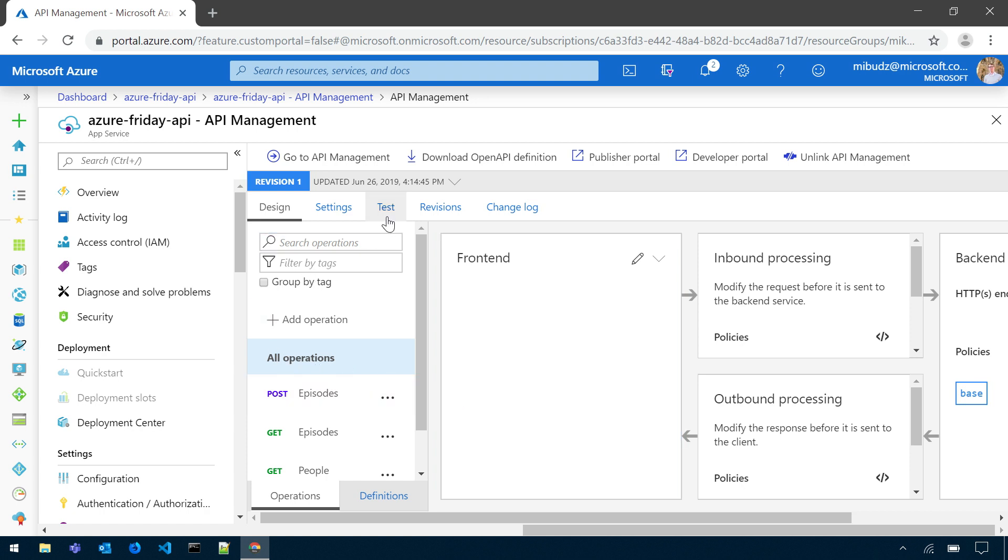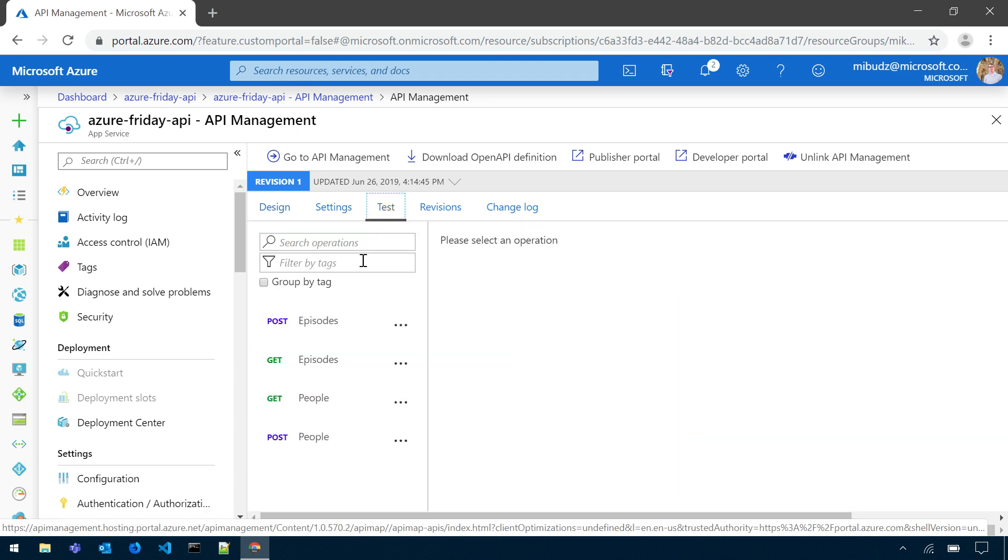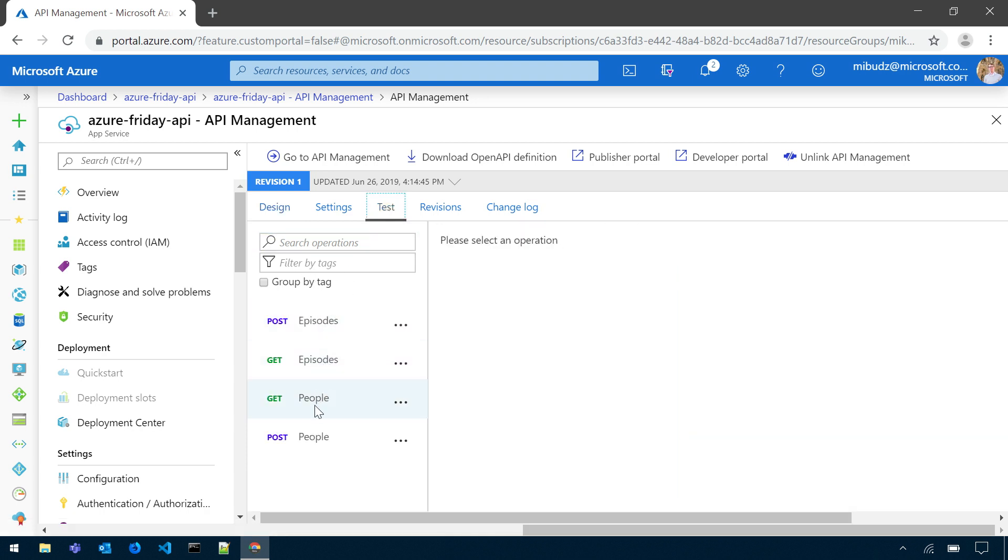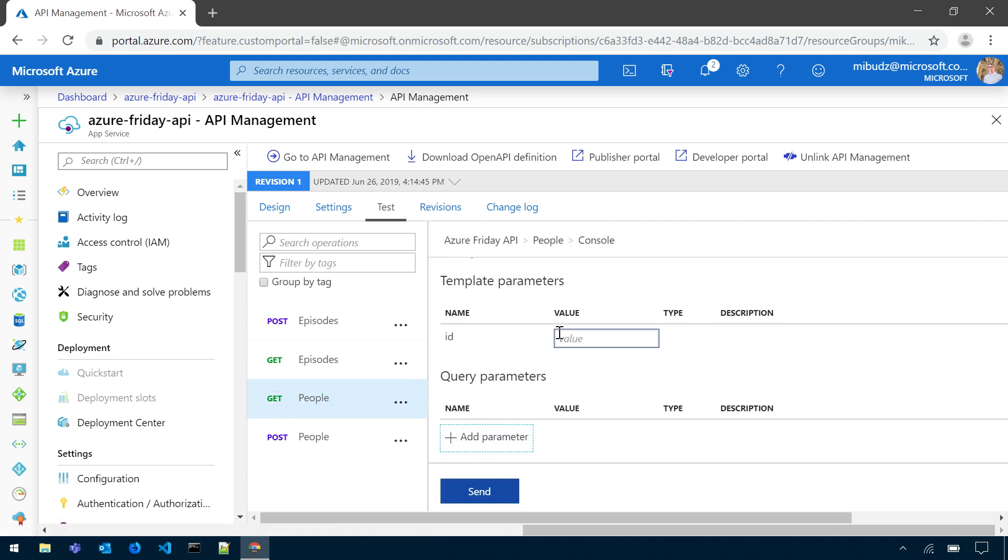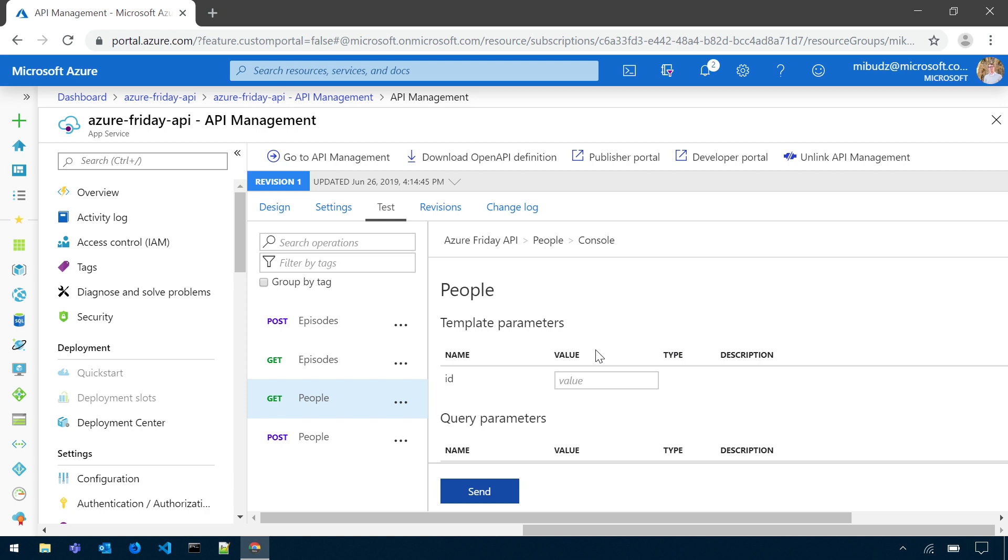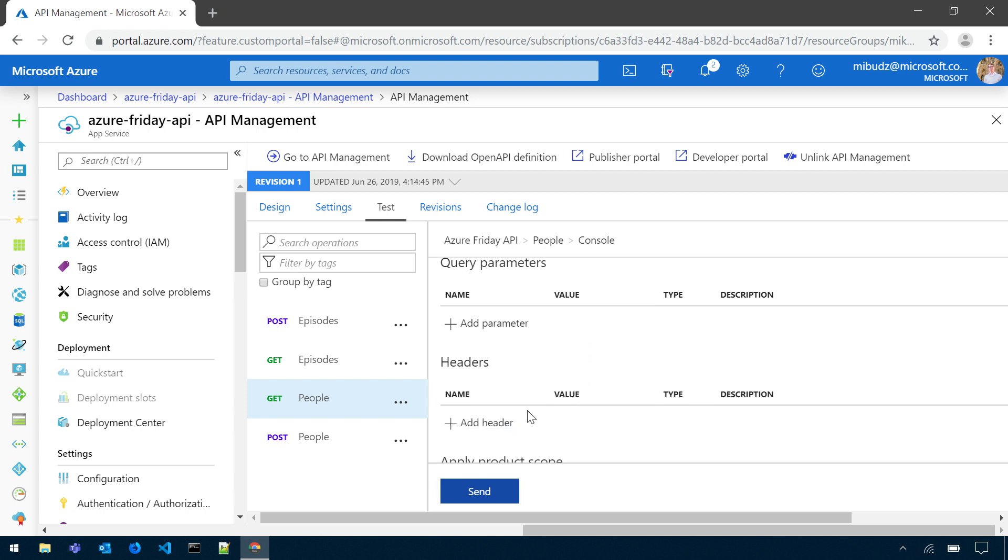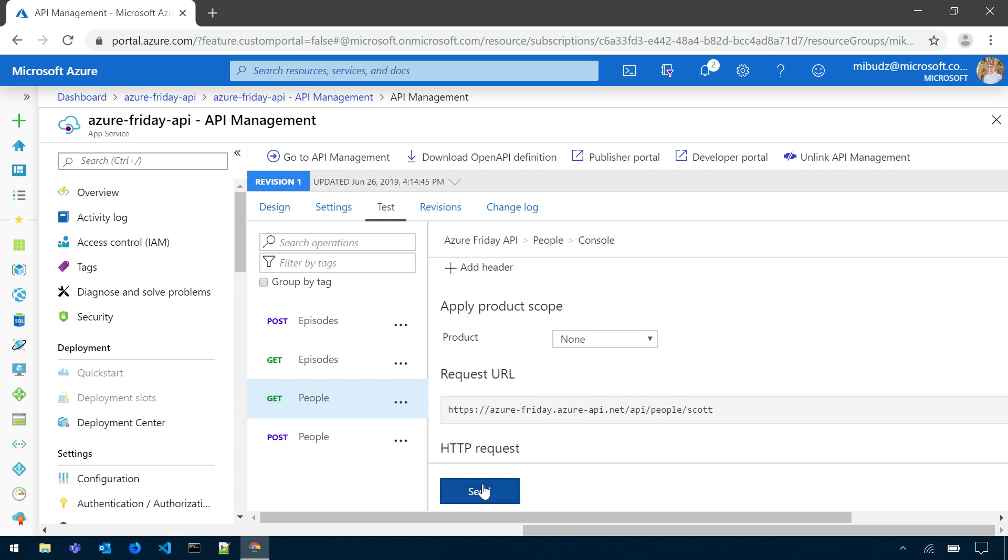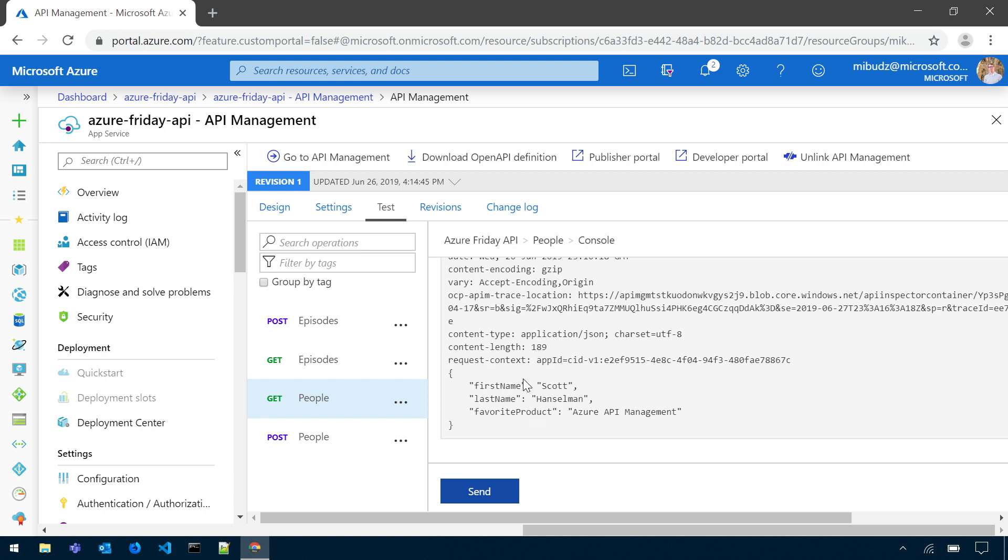To do that, I'll go to the test console, still in the functions view. I will go to the test console and test my get people method. So I will try to fetch a person with the ID Scott from my serverless API. Let's see what I get in the return. I got 200 okay. And the response is Scott Hanselman, favorite product, Azure API Management.